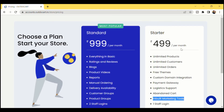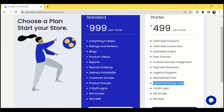Our Standard Plan is 999 rupees per month. You get all the features from the Starter Plan as a base, plus additional features. You'll get ratings and reviews — customers who purchase a product can give a rating and review for that product. You'll also be able to post unlimited blogs.